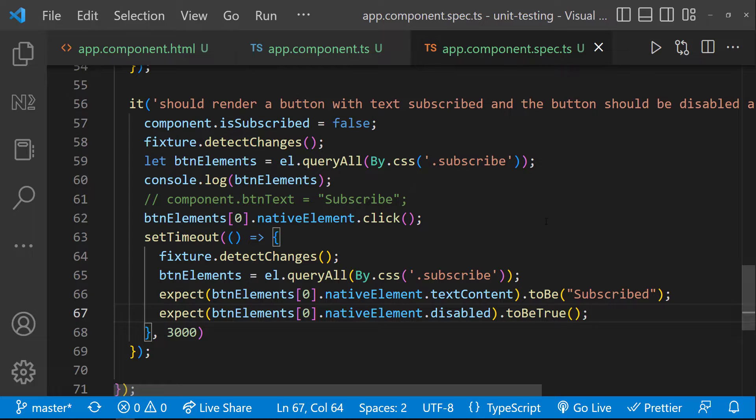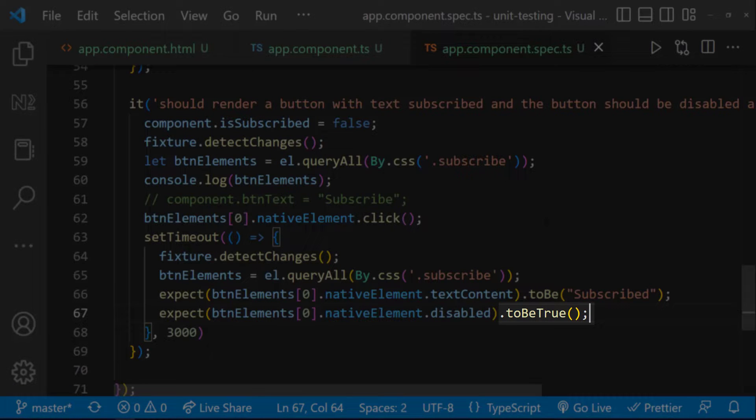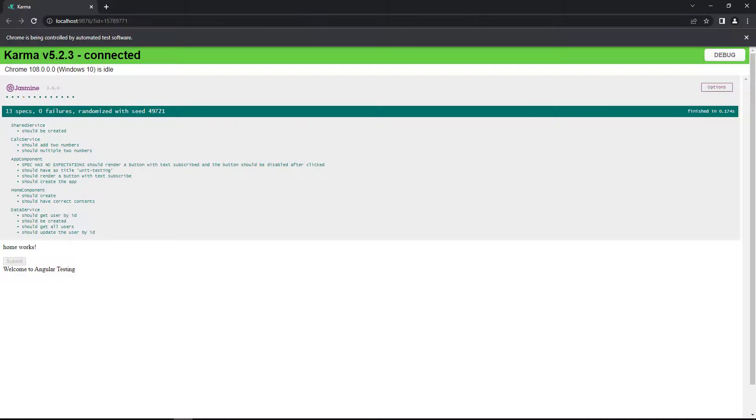But we have also faced one weird scenario. After the button is clicked, it should be disabled after 3 seconds. And so, we are expecting this to be true. Also, we are seeing our test case is passing.